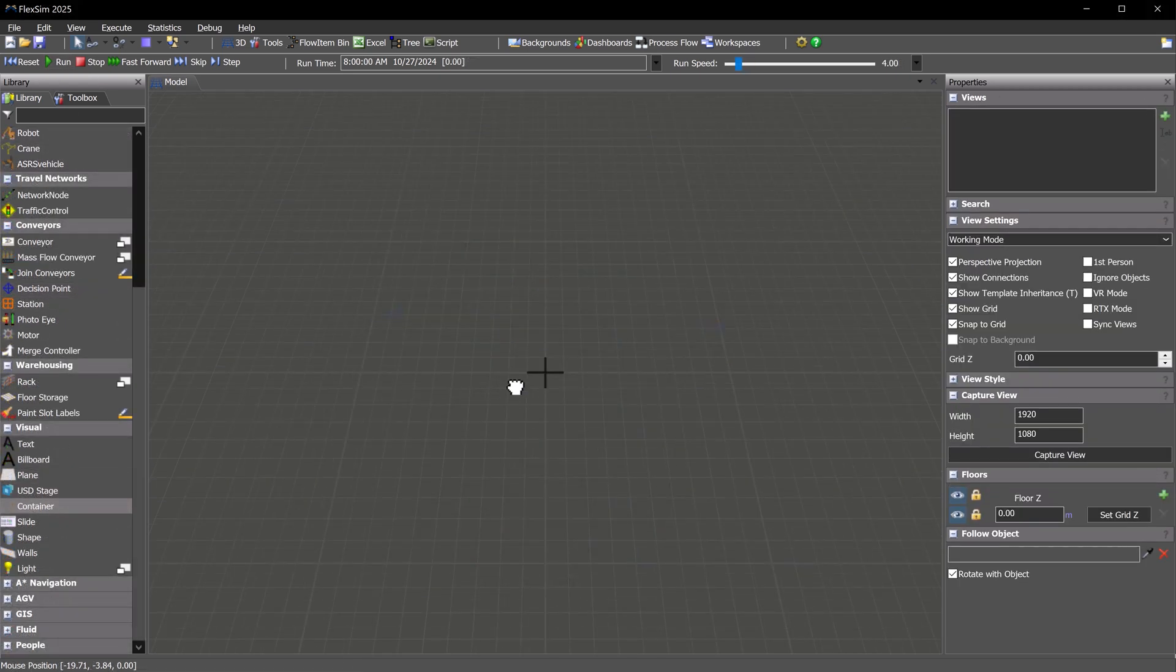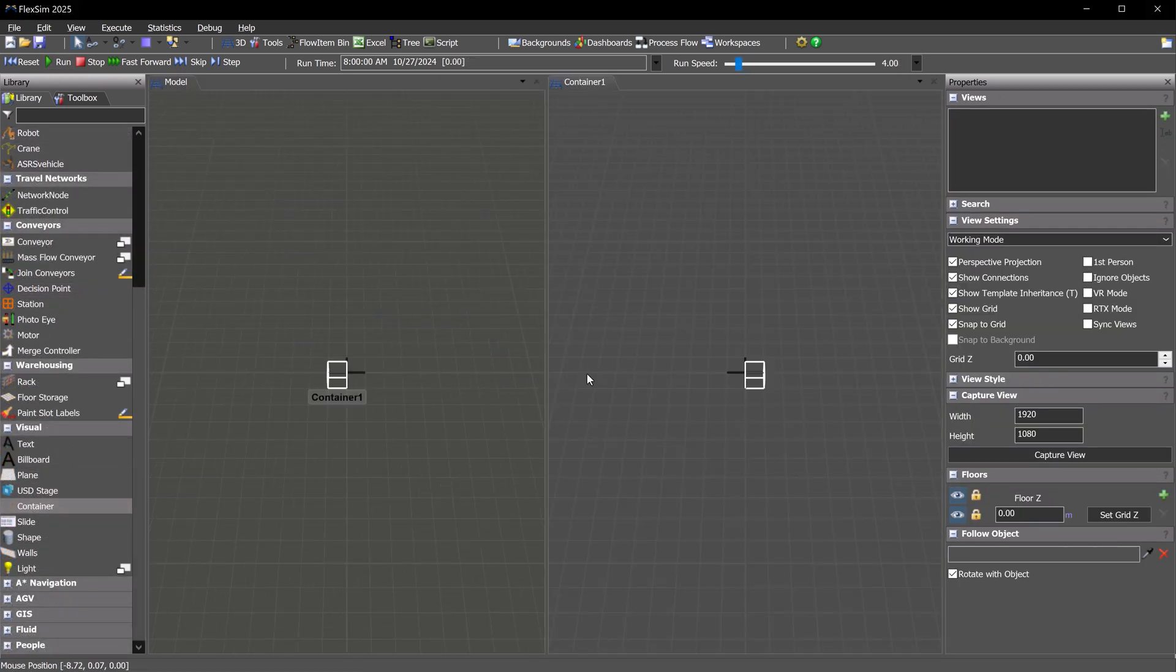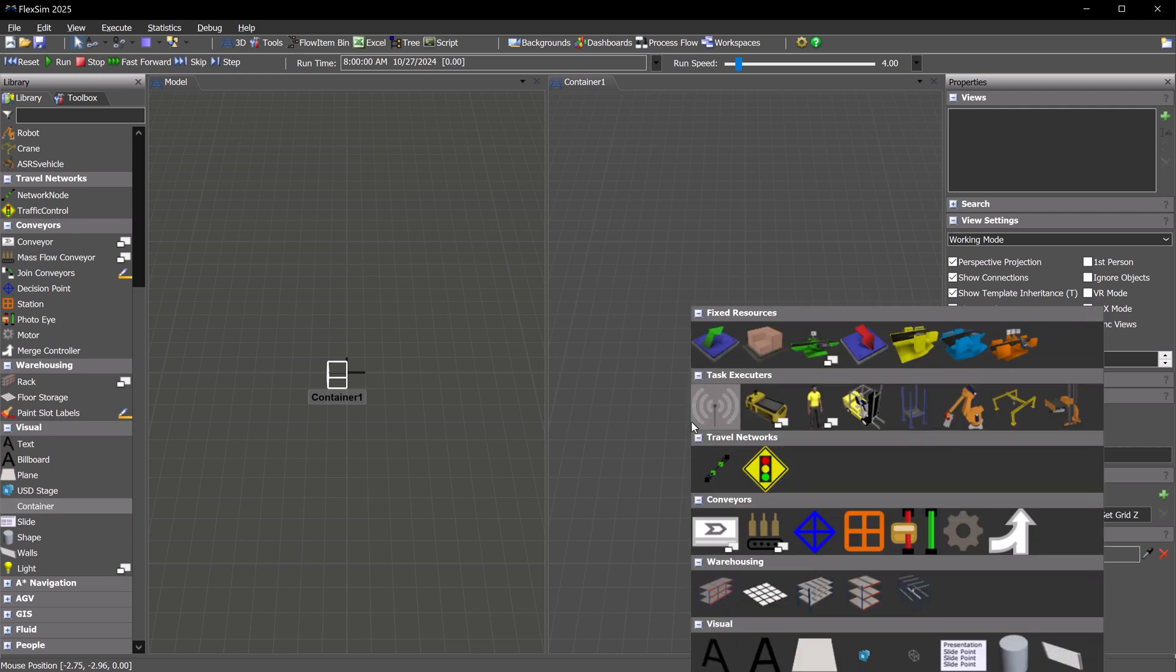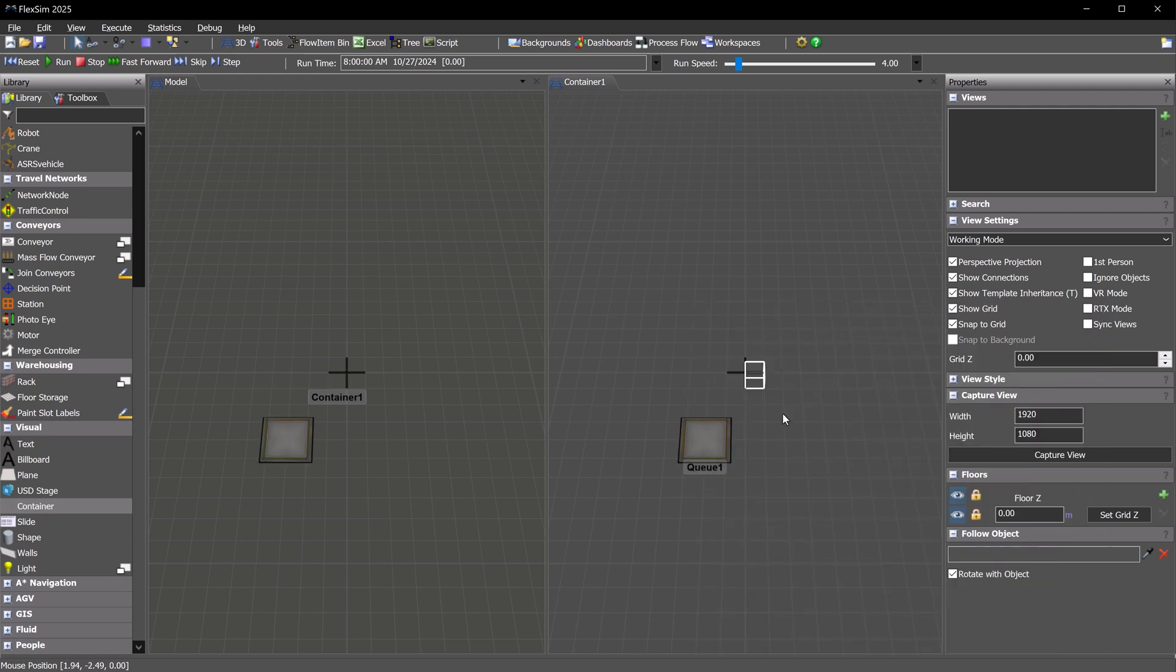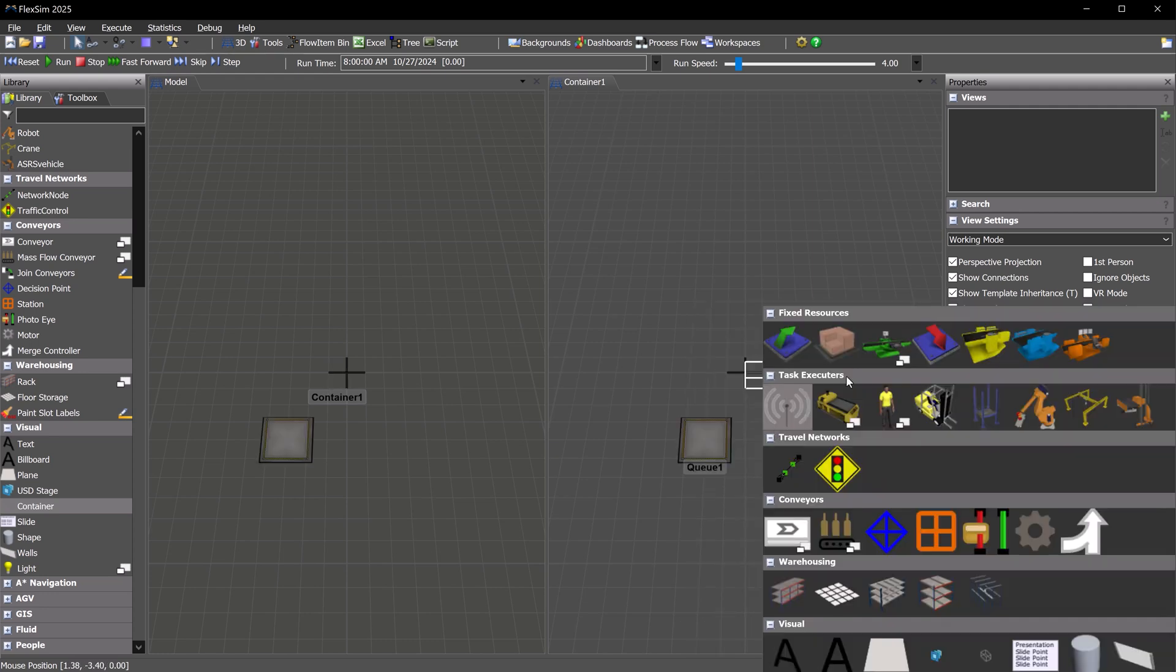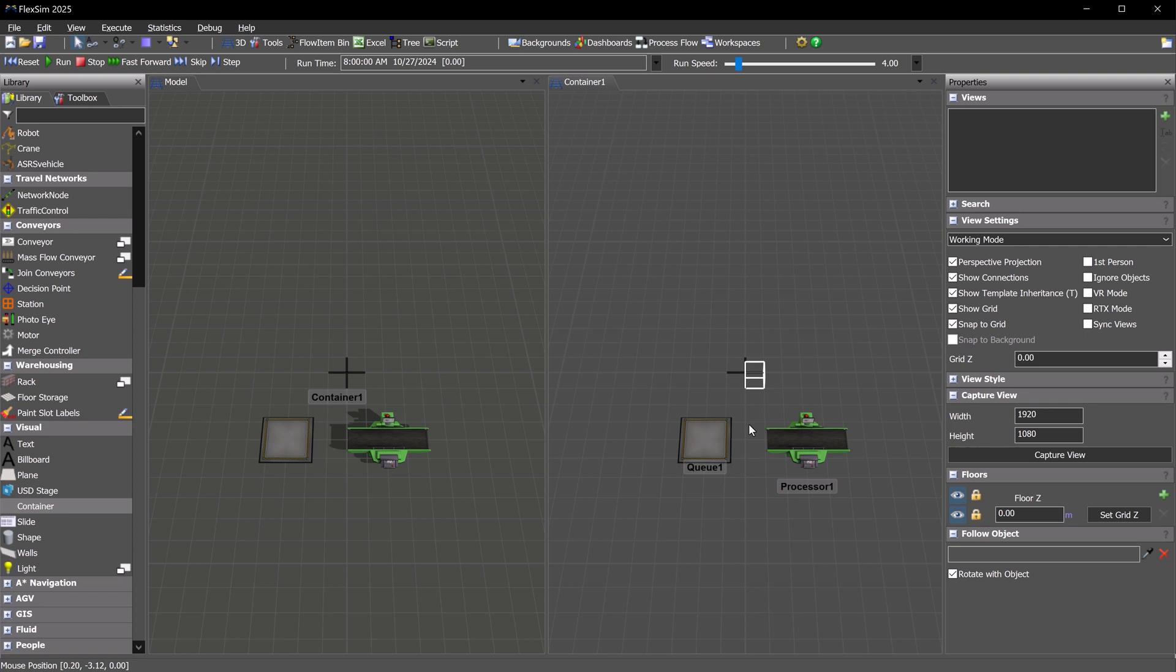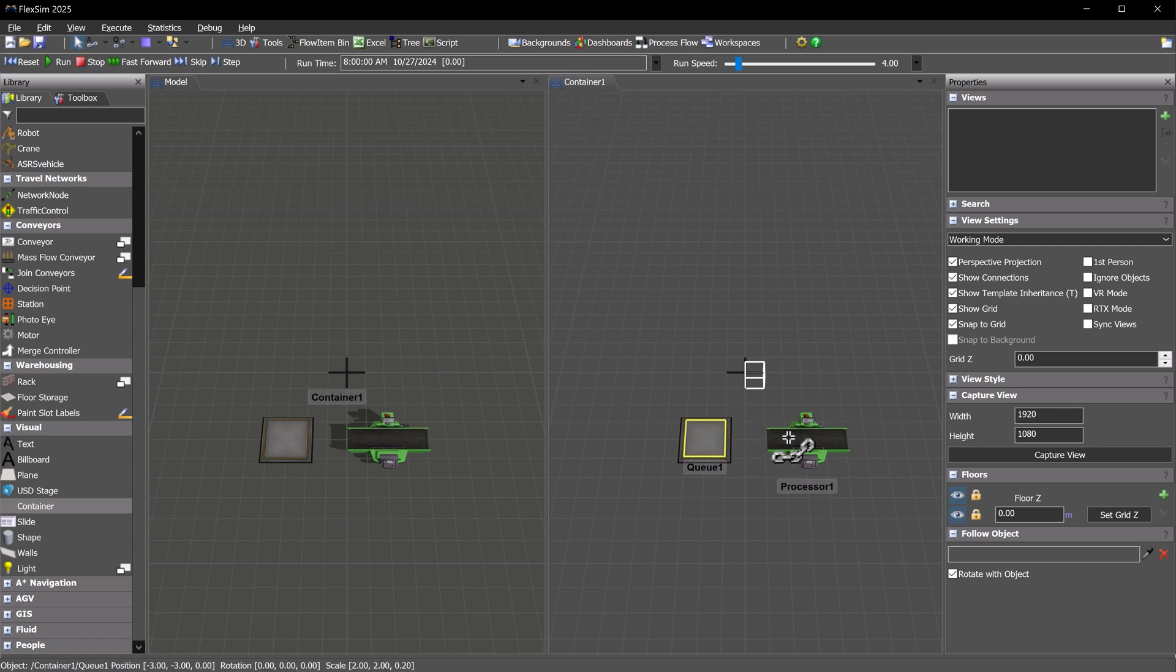When you drag a container into the 3D view, it will open a separate container view window. This is where you will add objects, adjust their layout, and make connections.